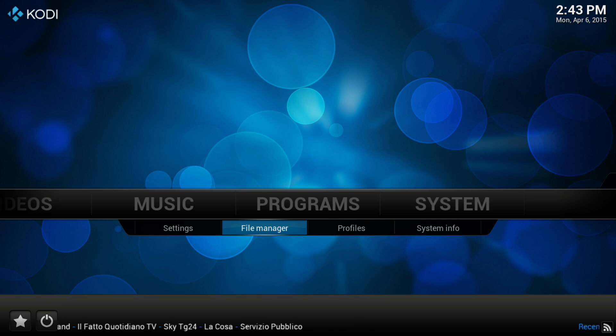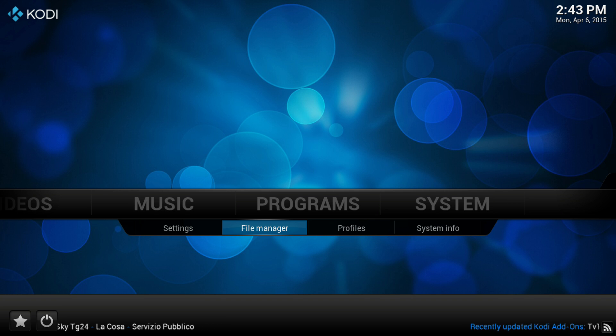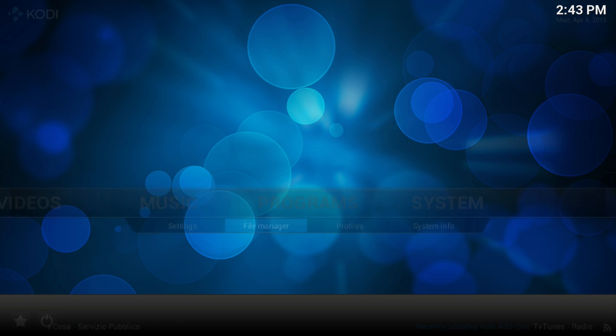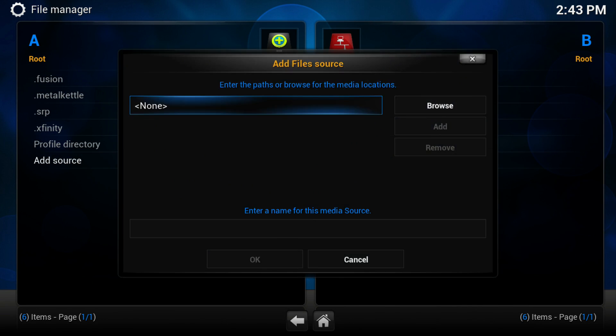The link for this repository is going to be in the description below. What you want to do is go to Systems, then go to File Manager, and add a source — put the repository source that is in the description below.